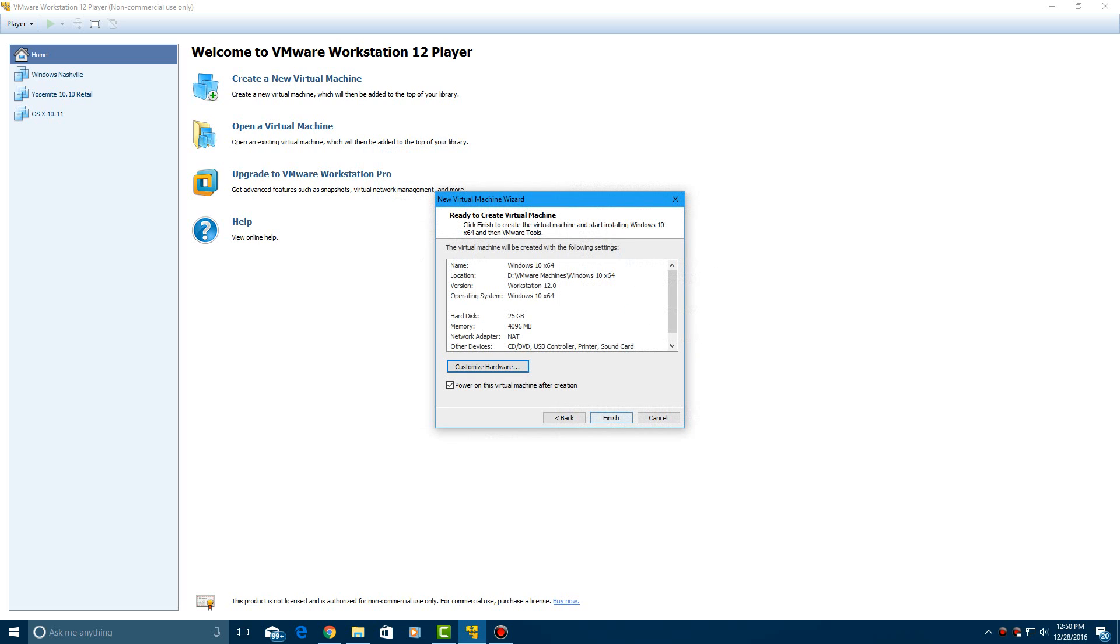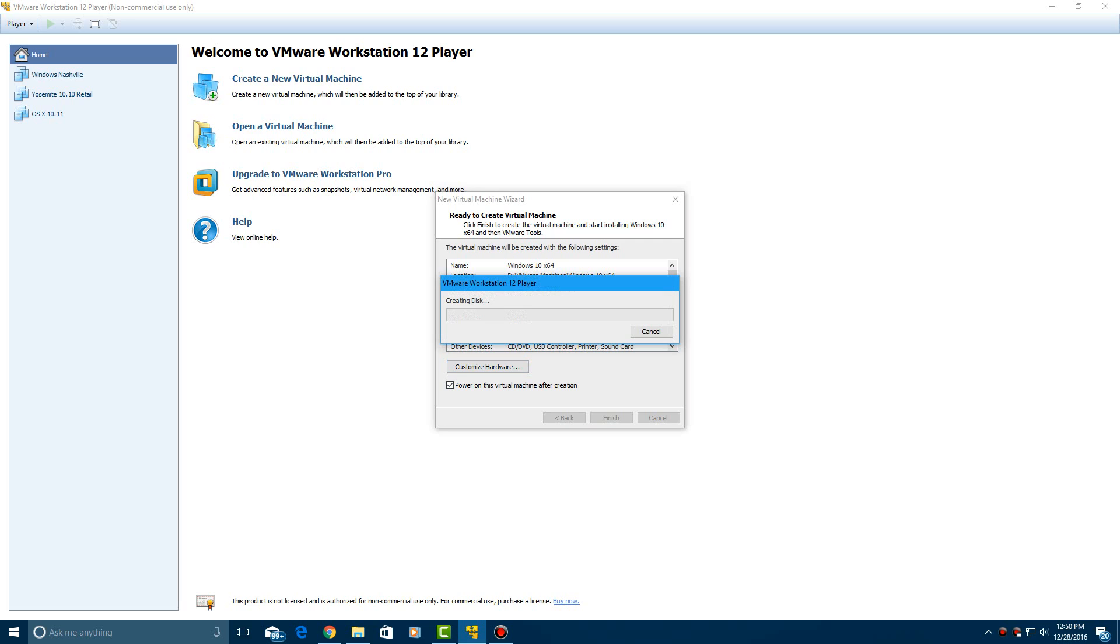Then go ahead and finish, and it's going to power on the virtual machine here. So it's going to go ahead and create the disk. This is 25 gigs. So I think it's going to create it all at once. I don't think it does the management system like VirtualBox does. So we'll let this create quick, and I'll be right back.